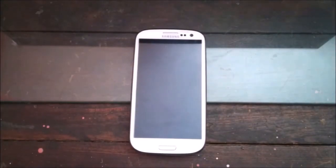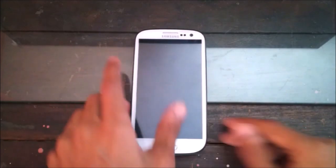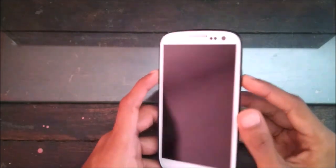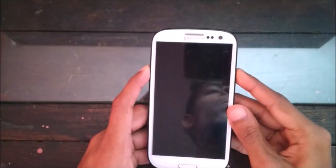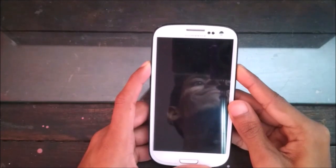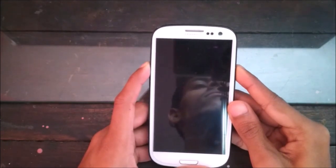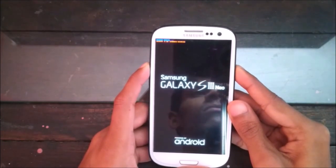Hello guys, in this video I'm going to install the Dirty Unicorn ROM on the S3 Neo. So first of all, you all know what to do — hold the power button and volume up button until it boots into TWRP recovery.